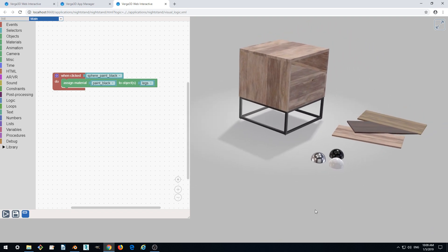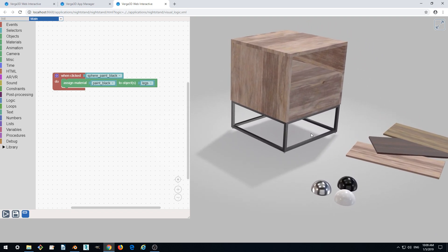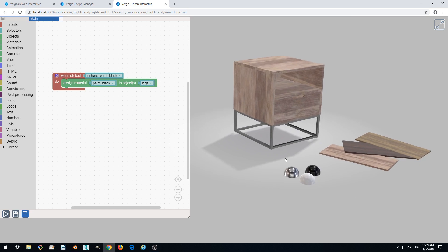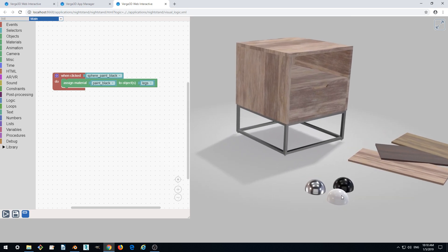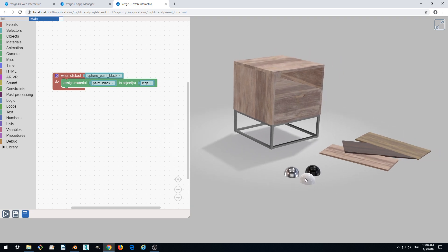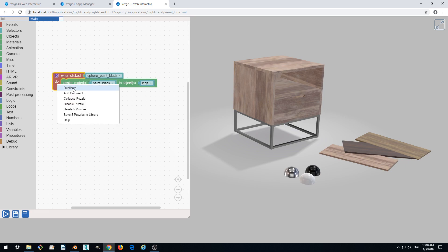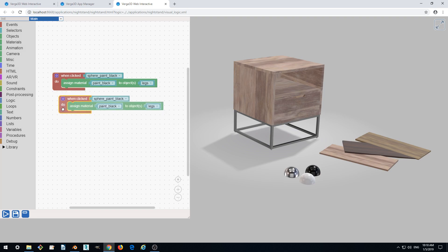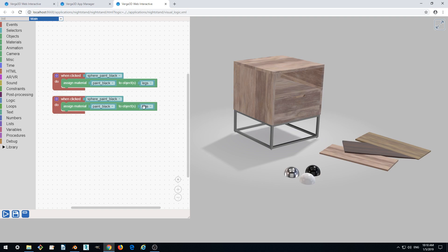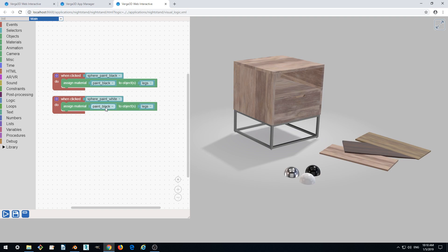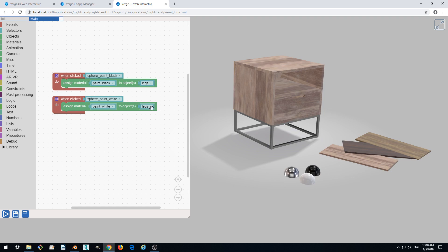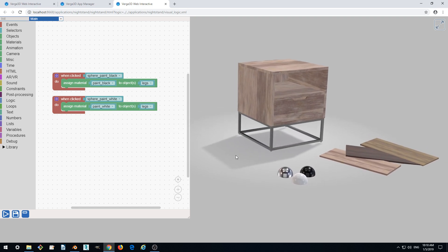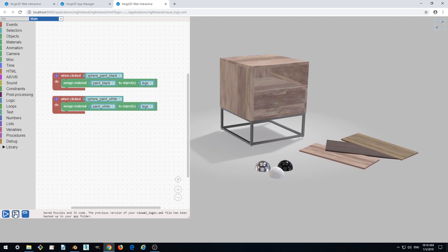So let's implement changing of the material. Let's make this white sphere interactive. Select this group of puzzles and right-click duplicate, or we can just use the shortcut Ctrl+C, Ctrl+V and it will duplicate it. So instead of black we want to select white. Now we select white sphere and assign white material to the object legs.